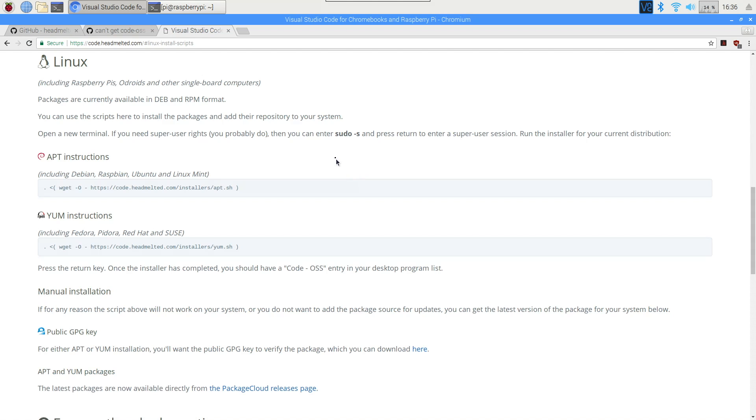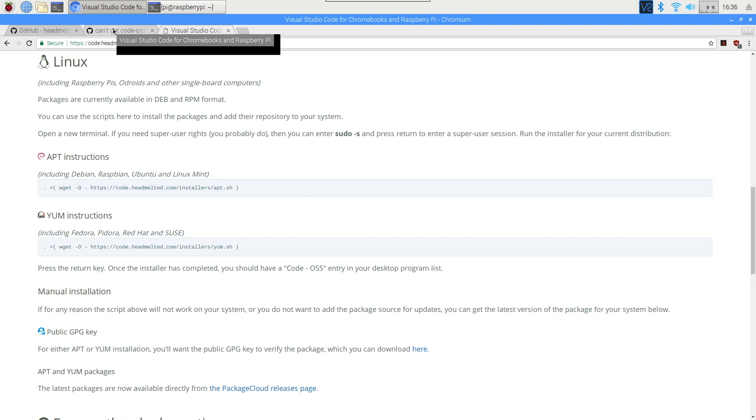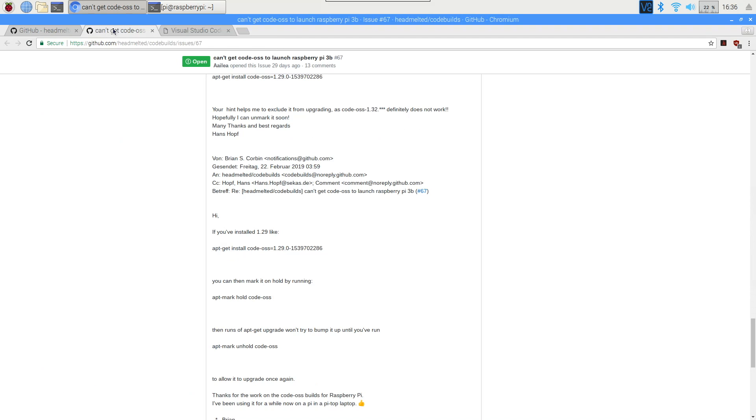Now that we've installed our key, we should be able to continue the installation as normal. However, the current version of Visual Studio Code provided by Code Melted doesn't work on the Raspberry Pi. I'm sure that will be fixed, but these install instructions don't work right now. You might find that by the time you watch this video, they do, and that's great.